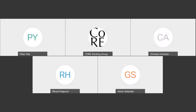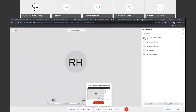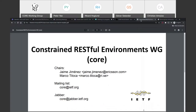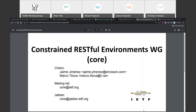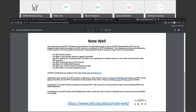We are recording now. Let me share my screen. Right, you should see my screen now. Welcome everyone — this is the last core interim meeting before the ITF 110 main meeting. This is an official ITF meeting, so the note well applies. If you're not familiar with it, find some time to become familiar with it.